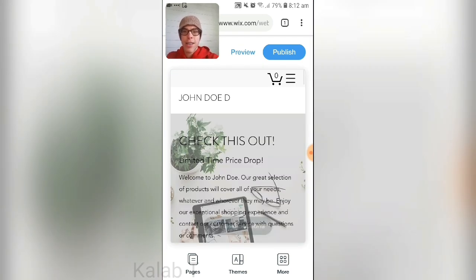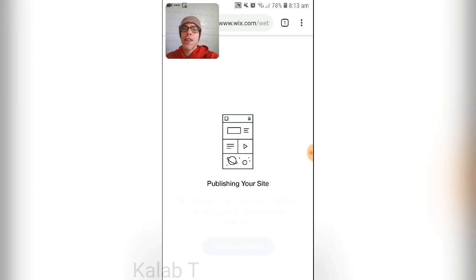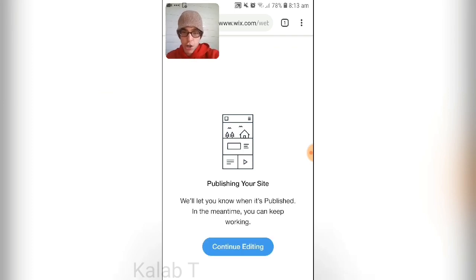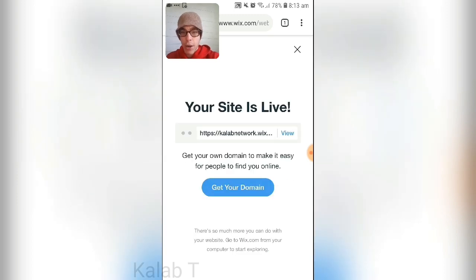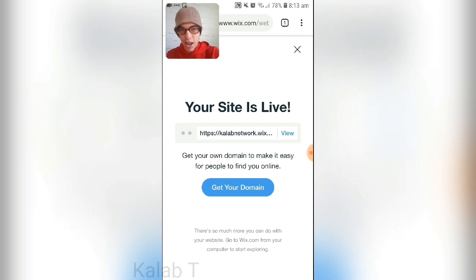Press 'Edit Site,' then press 'Publish.' You can see the site is being published — it will let you know when it's done and you can keep working in the meantime. There's your domain — the site is live. You can get a custom domain if you like. I'm going to quickly unpublish this since it was only for the tutorial.